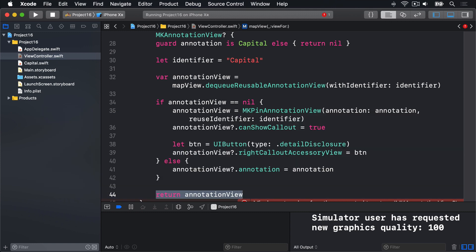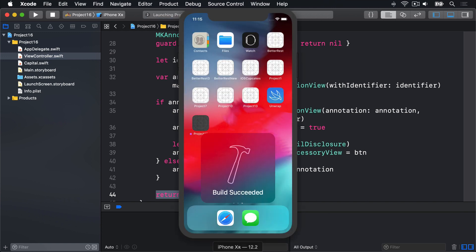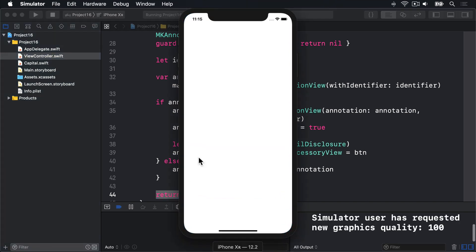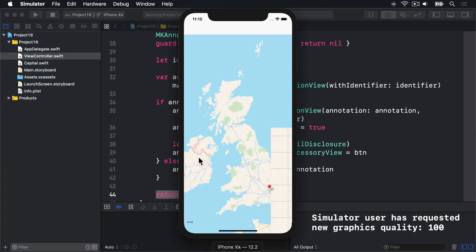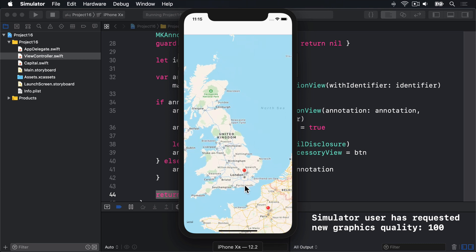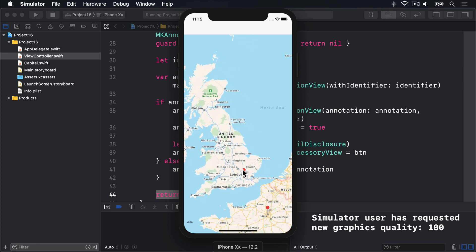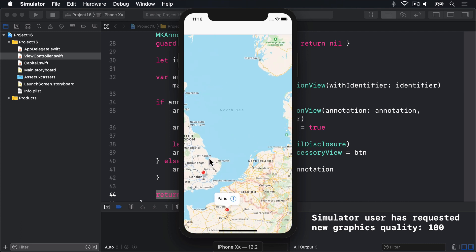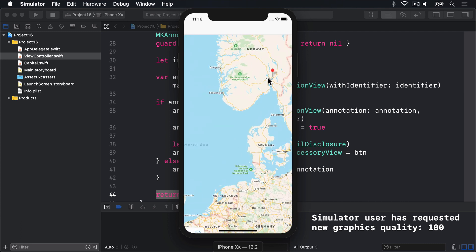Now let's press command R again to build and run our app. And all being well, we should see some more information. So there's London and now you can see it's a regular iOS pin. And when I tap on that, that pops up London with an i button next to it. Doesn't do anything, but at least it kind of works. Boom.